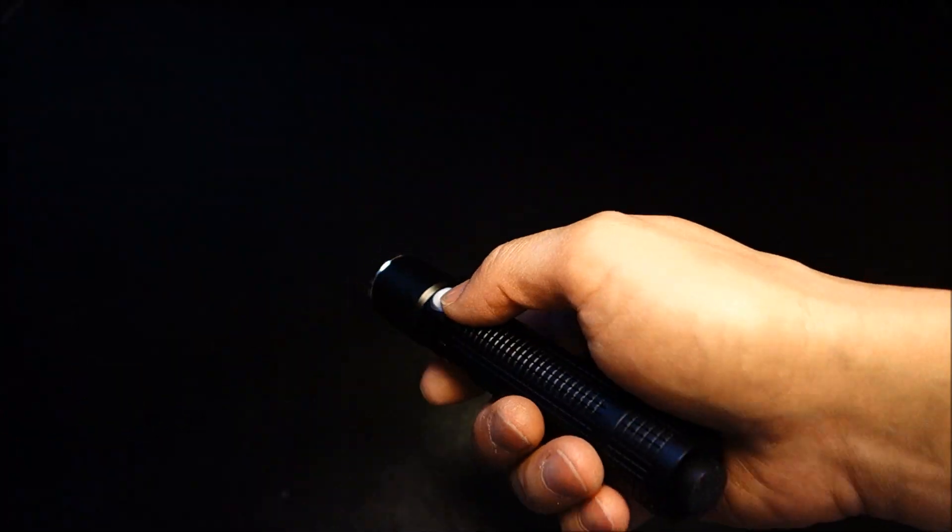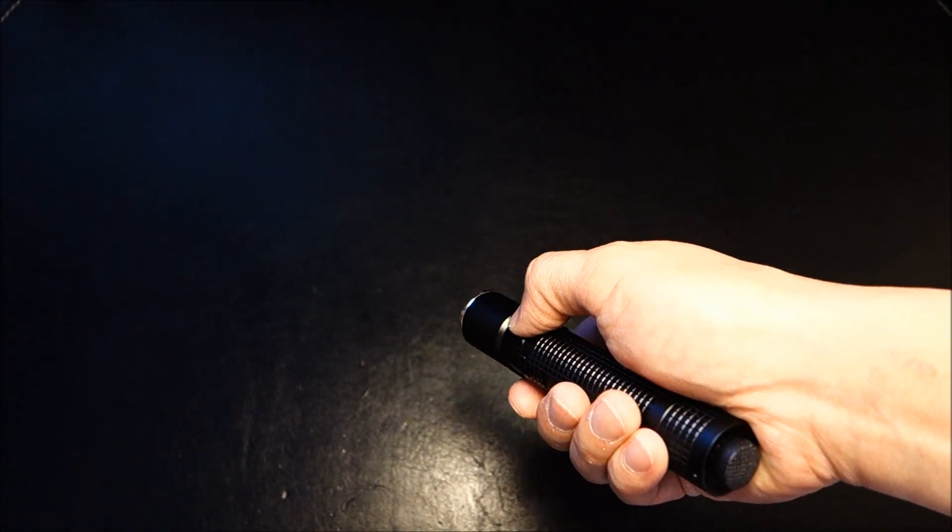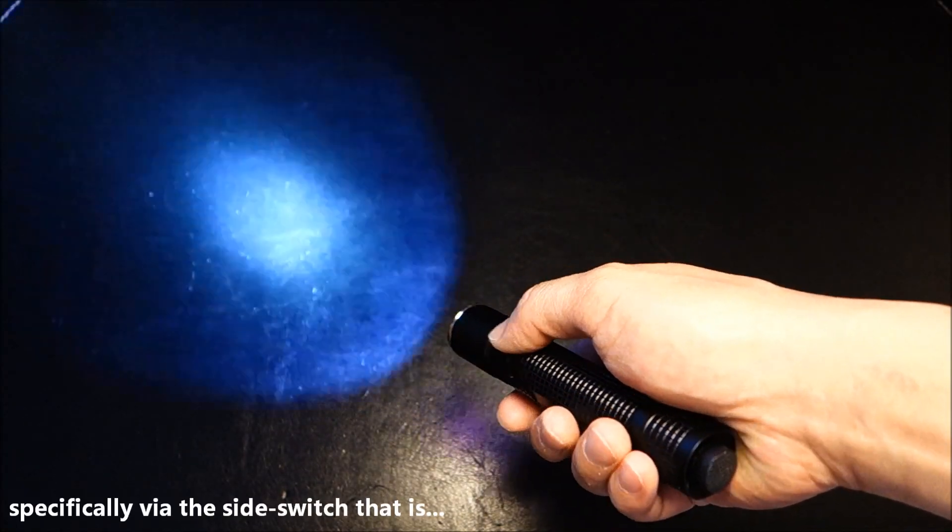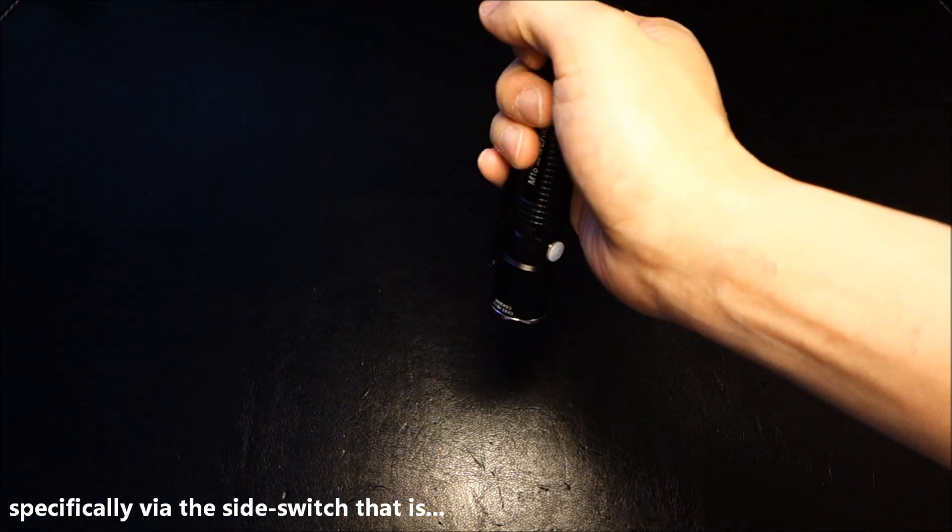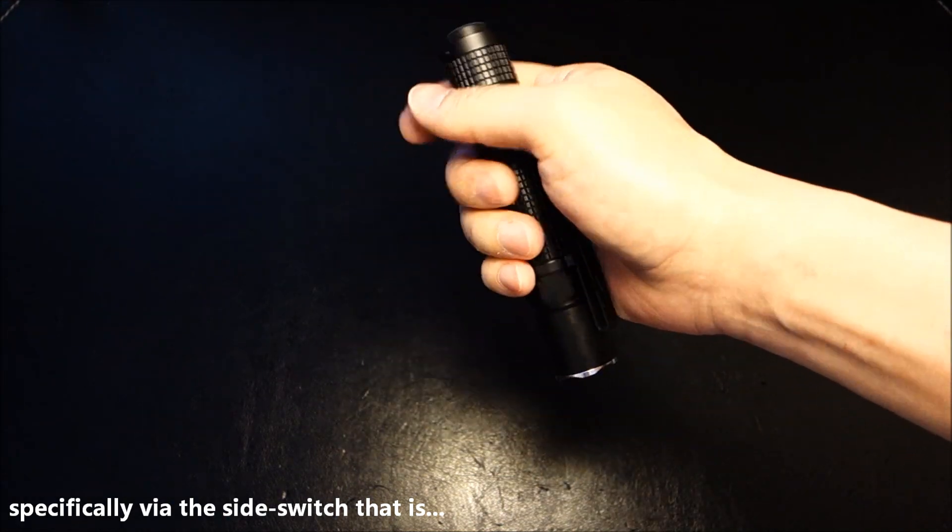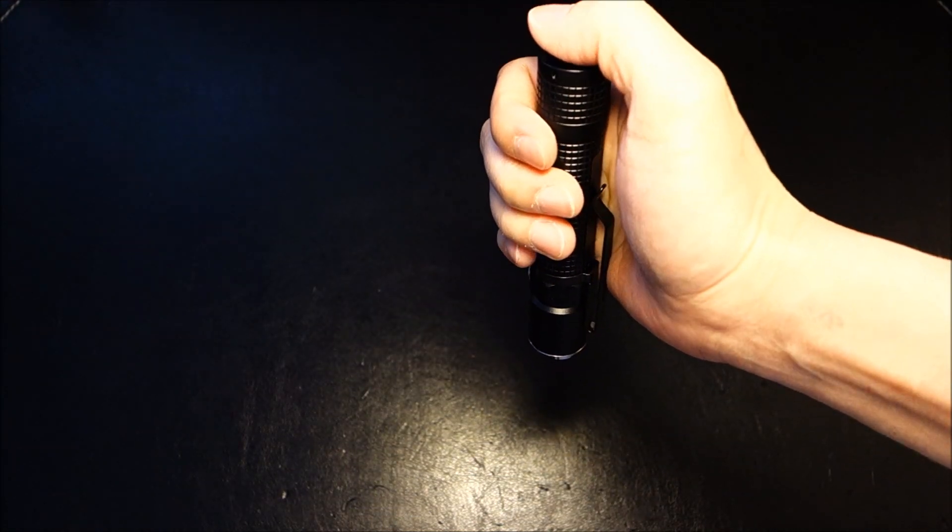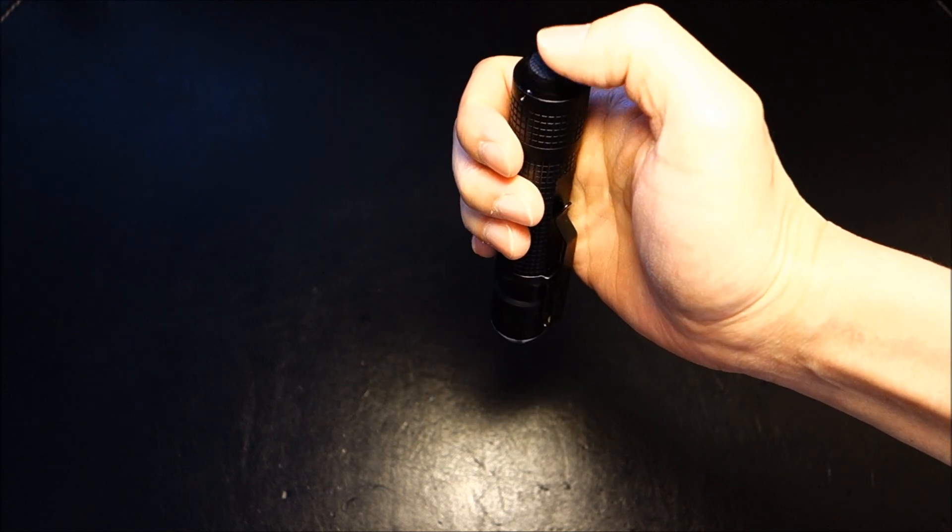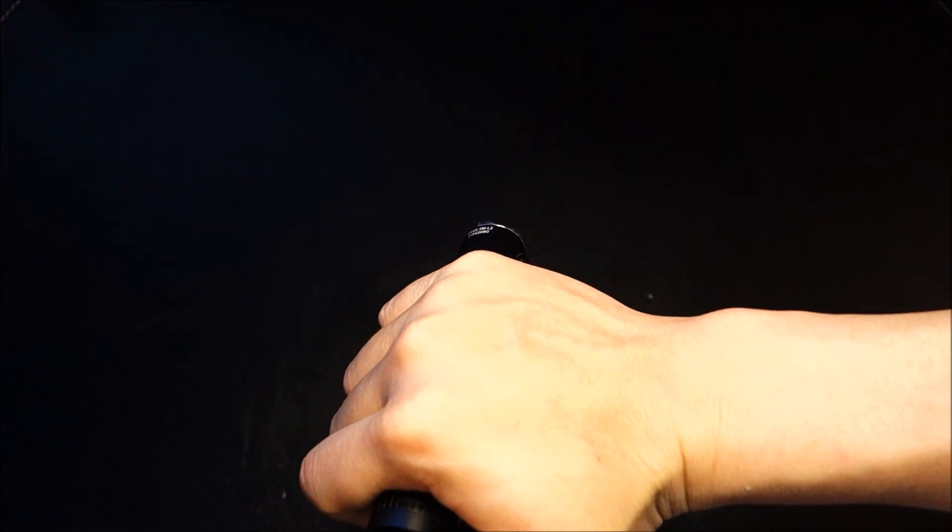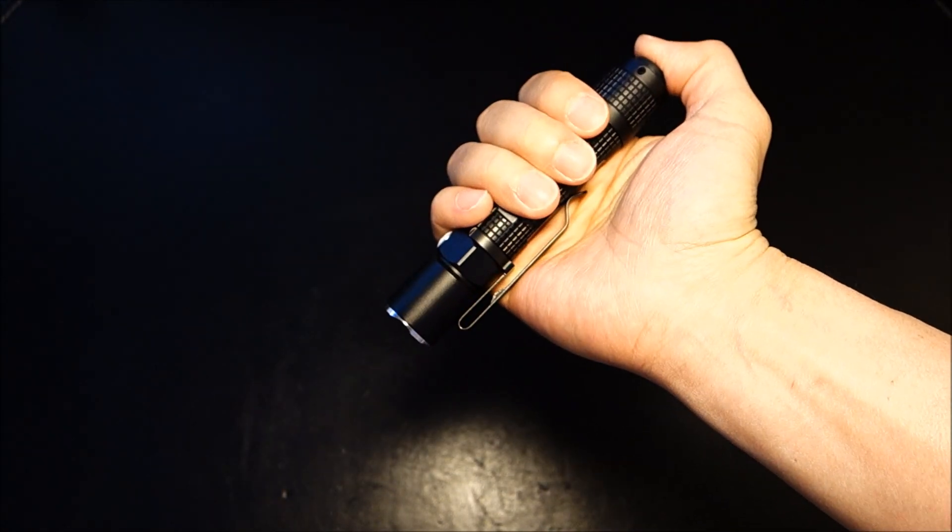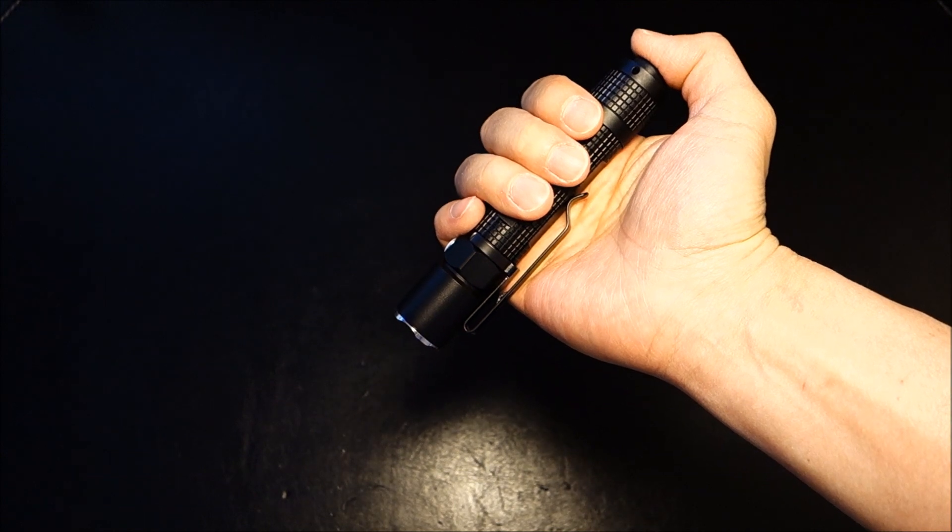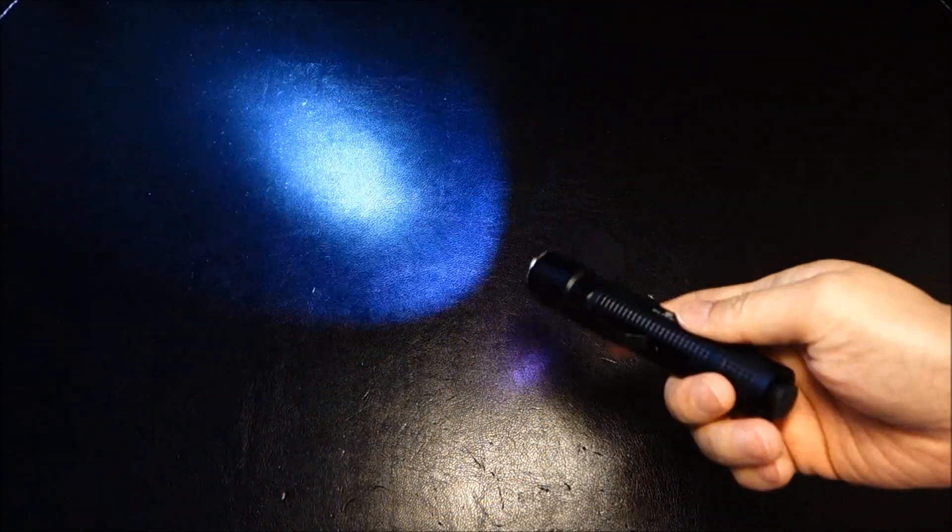One thing, though, is that if you do engage strobe, it will memorize that as well. So this is great. If you have a need for instant access to strobe, even if it's a momentary use, you can have that memorized. Now, in this mode, you can also cycle between either high or the strobe. Let's just say initially you activate the strobe. Another half press will enter into high.